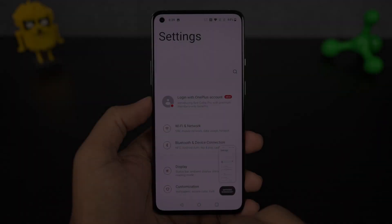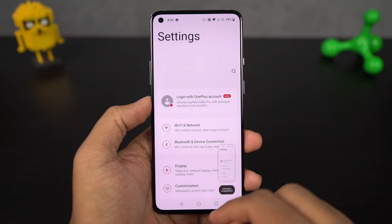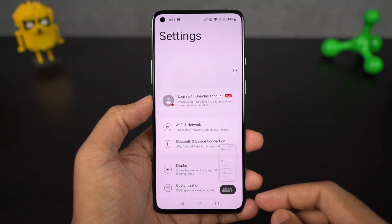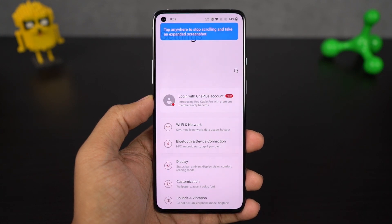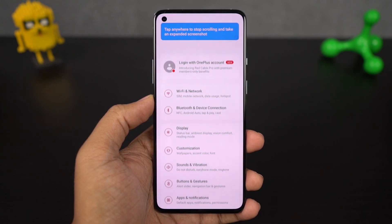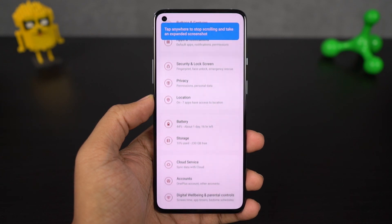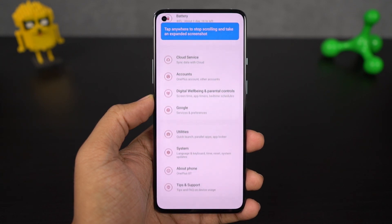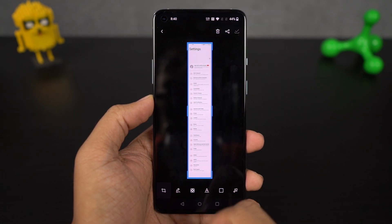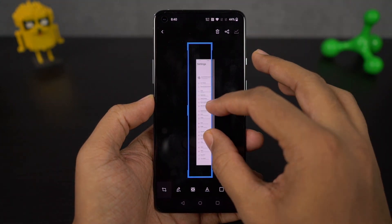Next I'm going to show you how to take a long screenshot. First take a regular screenshot using the buttons or the gesture, and once you take it you get a preview at the bottom. Then click 'Expanded screenshot.' Your phone will scroll the page automatically to take a long screenshot. Once you're done, just click the screen to stop scrolling and you'll get a longer screenshot.